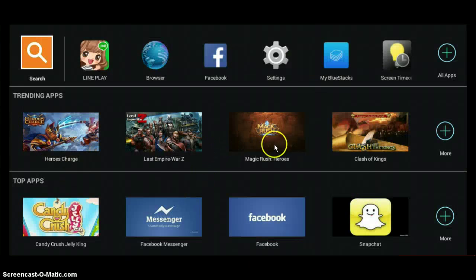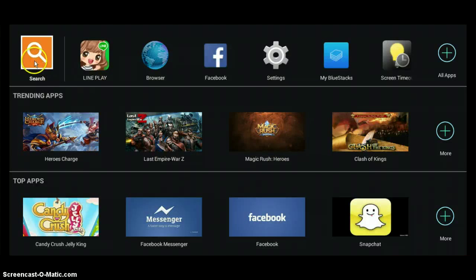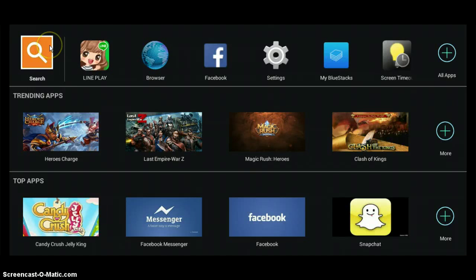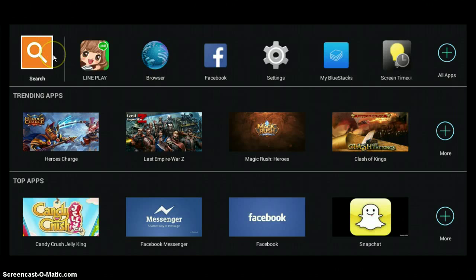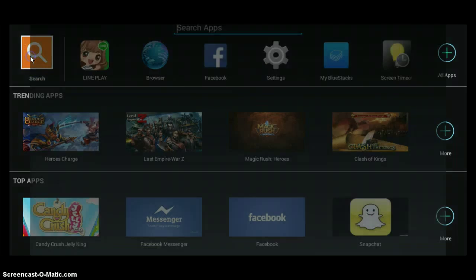Once it's downloaded, you should have something like this come up on your computer. You're going to need a Google account for this. It will come up with something where you have to verify it — just do that. Then once you're finished, click on the search bar.